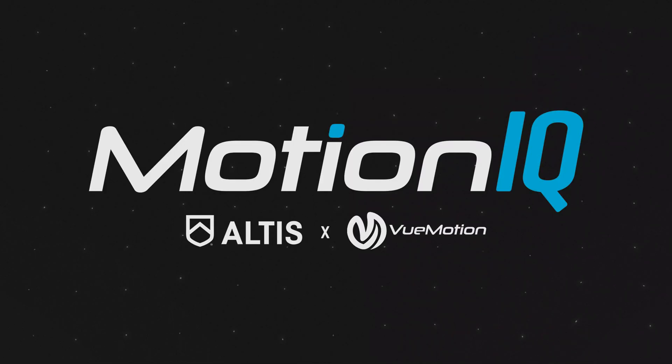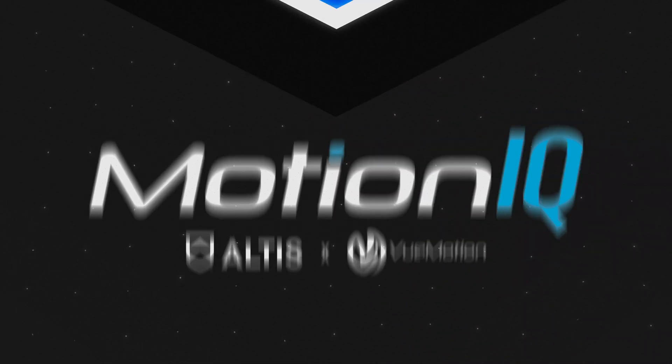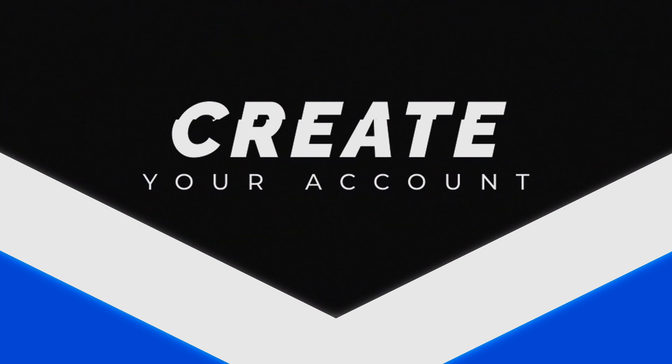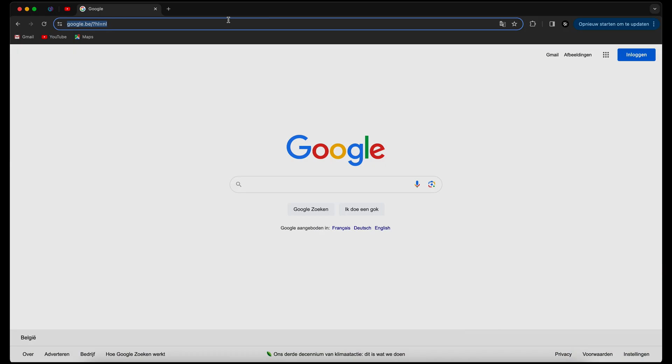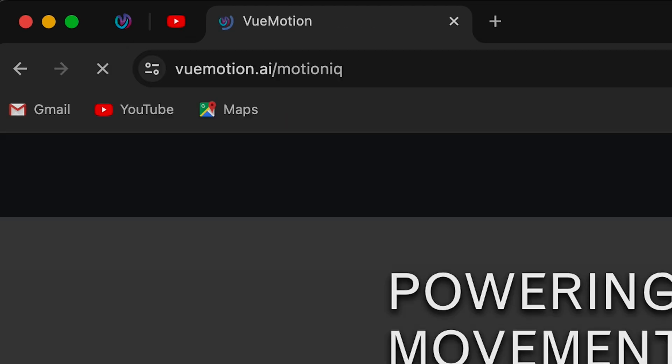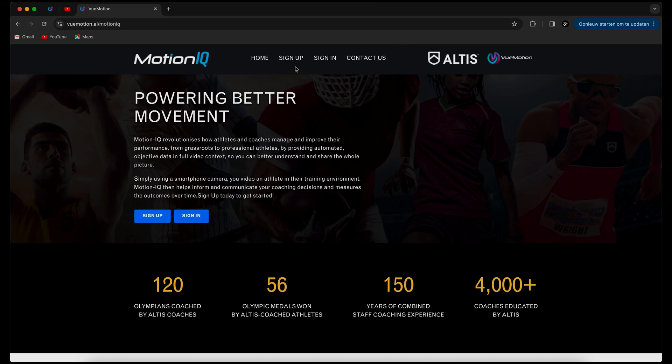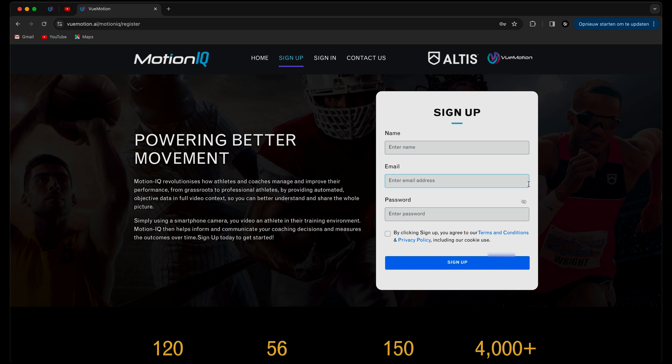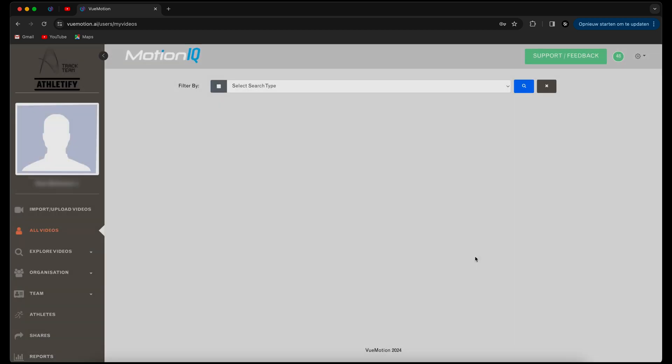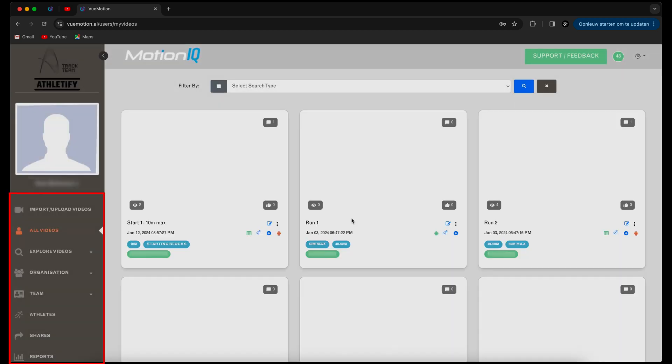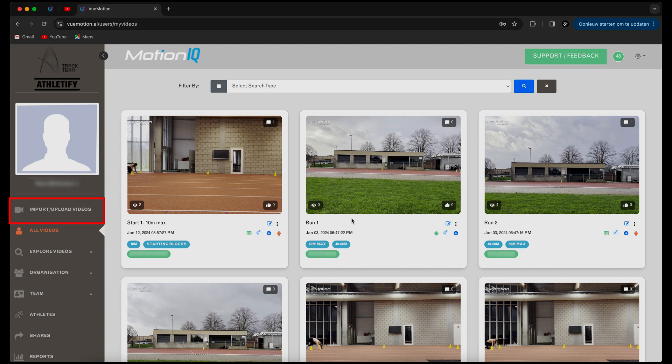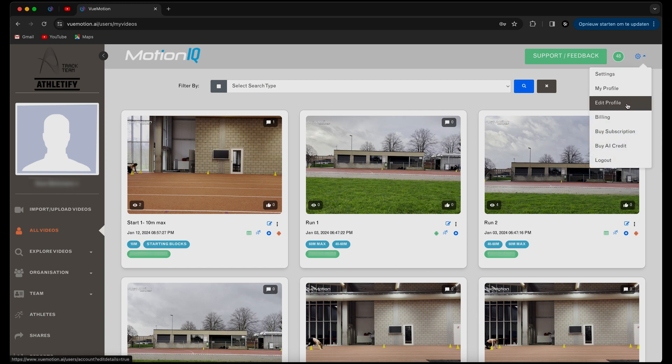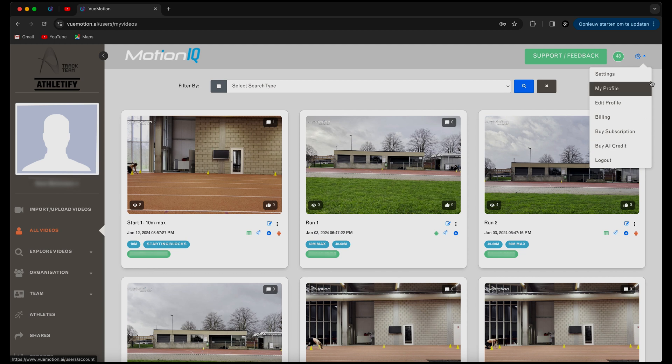The MotionIQ program runs on the ViewMotion platform so like most software before you use it you'll first need to create an account. You just go to the MotionIQ login, create an account and then you should be redirected to the following overview page. On the left side you'll see the different tabs to navigate through the program like the importing video step, the creating teams and athletes step or the report step. On the upper right you can find the tab to customer service, the tab to buy your AI credits, and finally on the far right you have the setting step where you can view your profile, edit it, view your billings or log out the program.